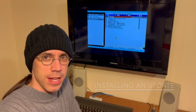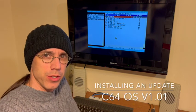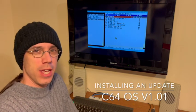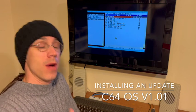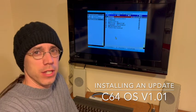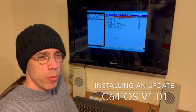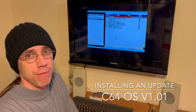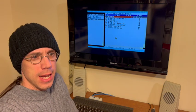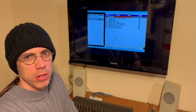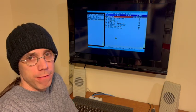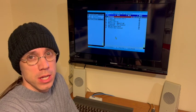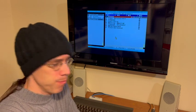Hey, it's Canadian winter, so I'm going to wear my toque. In this video I'm going to show you how easy it is to install the version 1.01 update for C64OS. It's a single .car file that can be downloaded from the Software Updates section of C64OS.com.